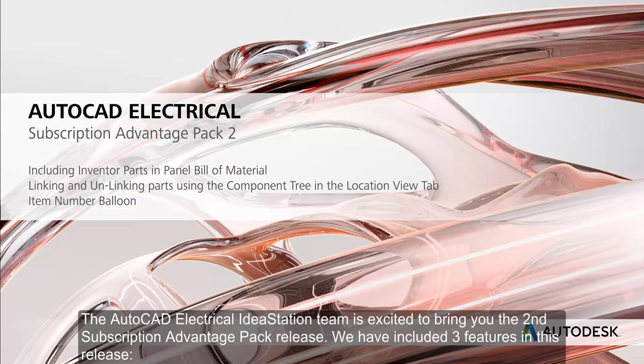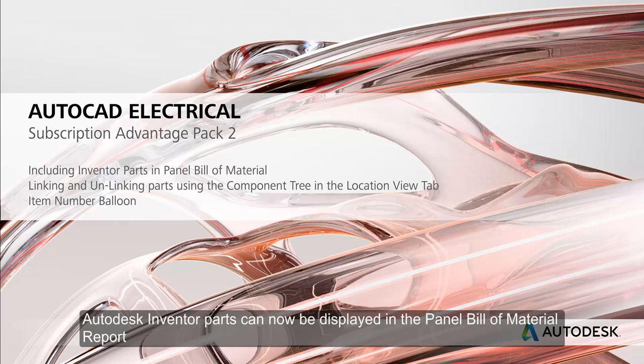The AutoCAD Electrical IdeaStation team is excited to bring you the second subscription advantage pack release. We have included three features in this release.